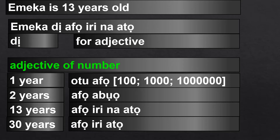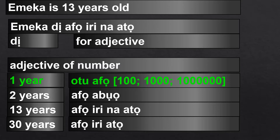For the number 1, the number comes before the noun — if it's 1, or 100, 1000, 1 million, 1 billion, or 1 trillion. The number or adjective comes before the noun.